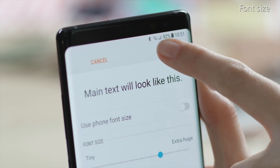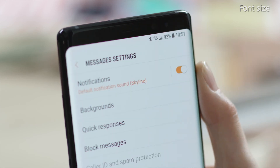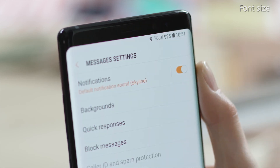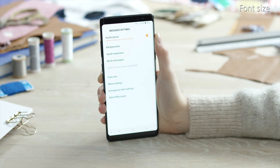Finally tap Done. We hope you enjoy using your Samsung Galaxy device. Please watch our other videos for more information.